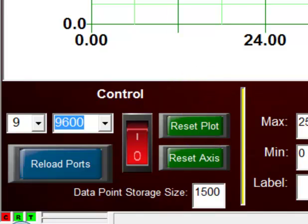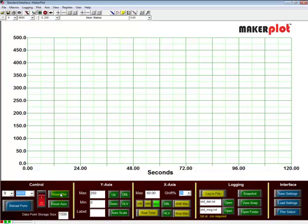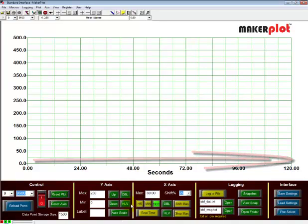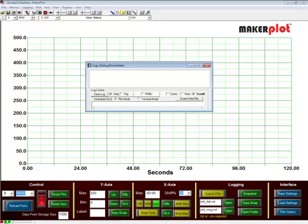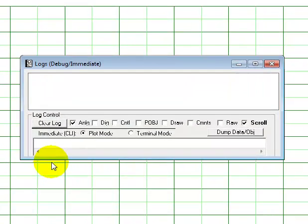We need to do that because even though there is nothing being displayed on the screen, the program is actually trying to plot data. So the invisible cursor here is moving across the screen from left to right. So let's reset the plot again, bring up our log debug immediate data, and let's begin to enter analog data.